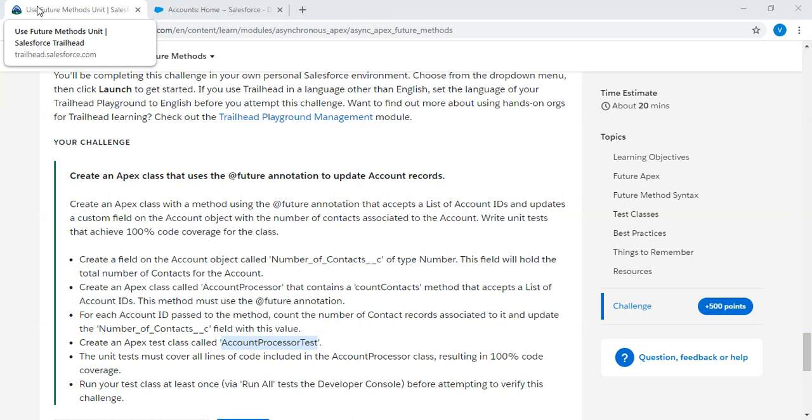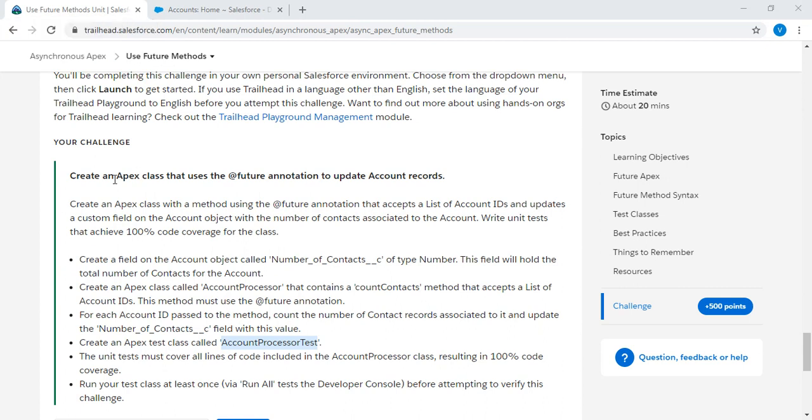We have a challenge here in Trailhead. Create an Apex class that uses a future annotation to update account records. Create an Apex class with a method using the future annotation that accepts a list of account IDs and updates a custom field on the account object with number of contacts associated to the account. Write unit tests that achieve 100% code coverage for the class.